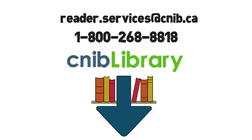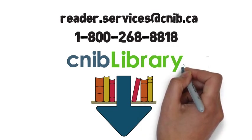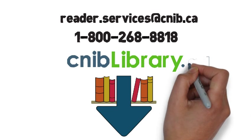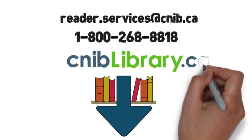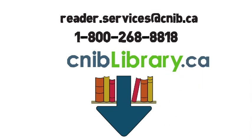Already signed up for Direct-to-Player Service? Check out our tutorials for your model of DAISY Player on the CNIB Library website, cniblibrary.ca, under Help.